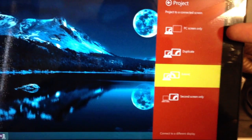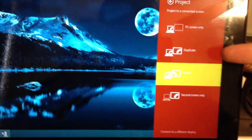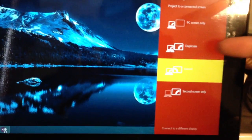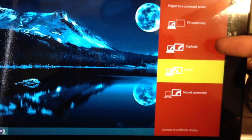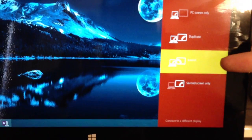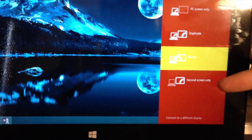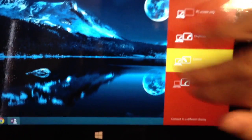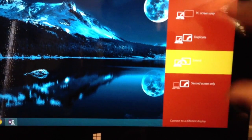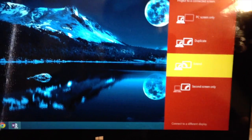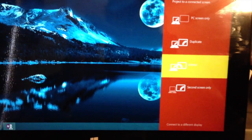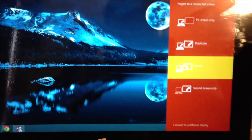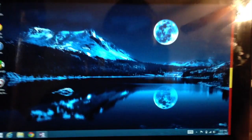PC Screen Only. Duplicate, which is what it will be set to automatically. Extend or the second screen only, which means you'll black out this screen. I like to extend it so I can run multiple applications. So that's what it's set on.